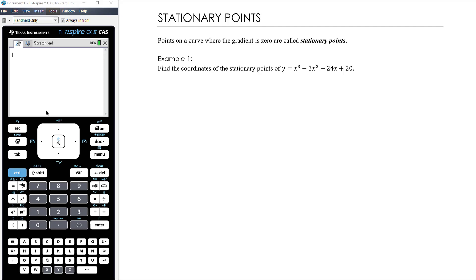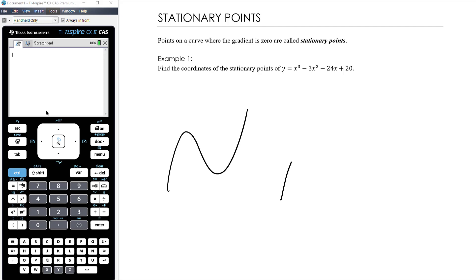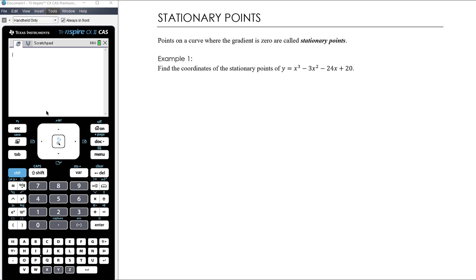Let's work through three examples. The first is to find the coordinates of the stationary points of y equals x cubed minus 3x squared minus 24x plus 20. It's a cubic function, so it could have at most two turning points, or it might have just one — in which case that would be a stationary point of inflection. The key thing is that stationary points are where the gradient is zero, so therefore where the derivative is zero.